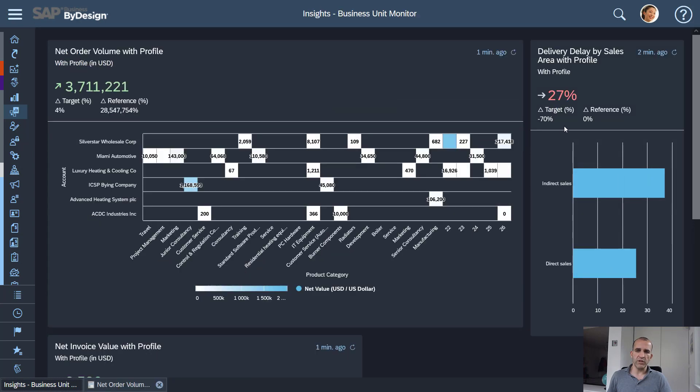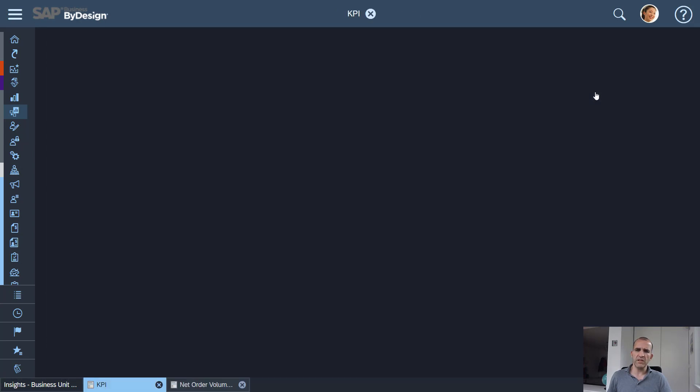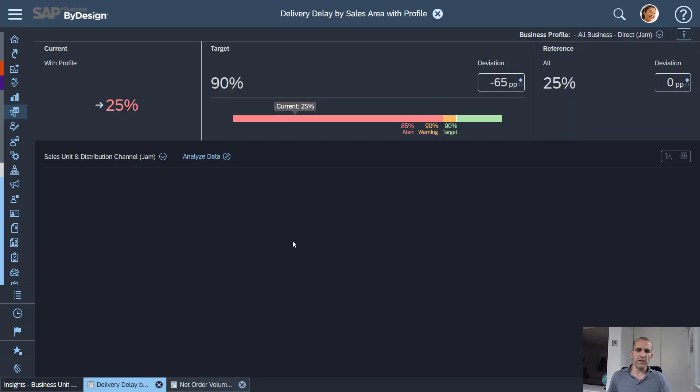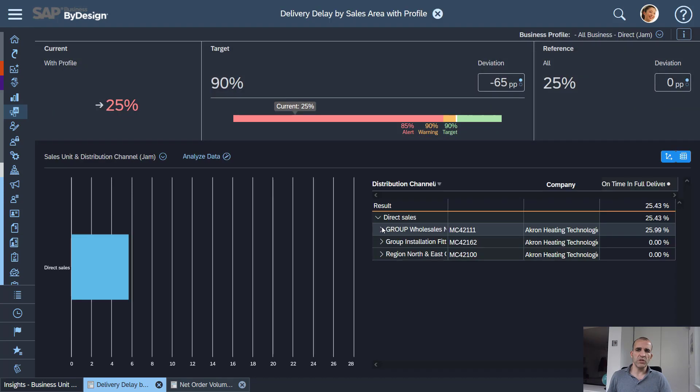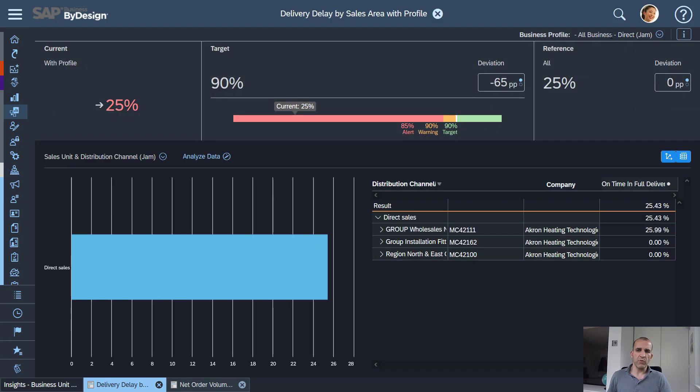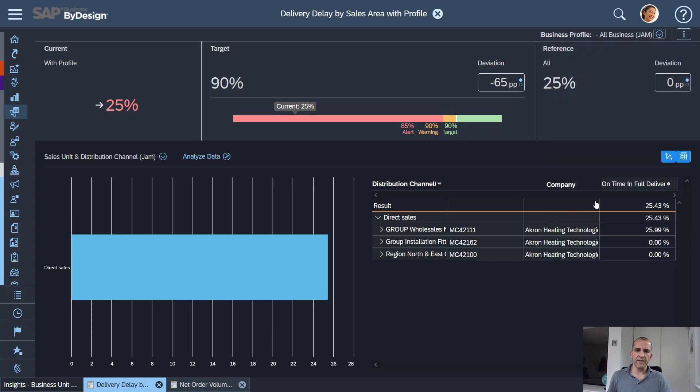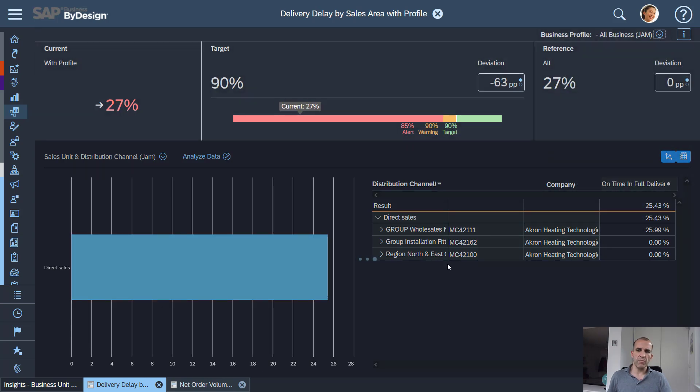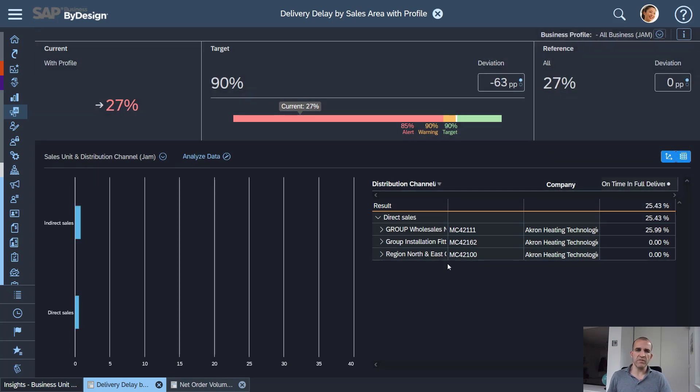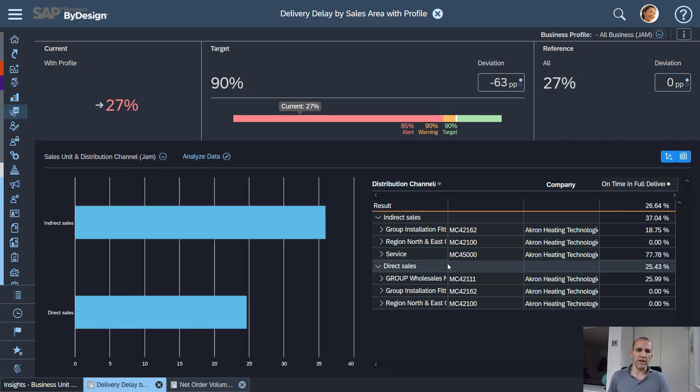and if I now do the very same for the other KPI which I've been using here, let's open the delivery delay KPI. Then you see also here there will be a filter for direct business only and of course I can easily jump back into my all business profile which now shows all of my business units.